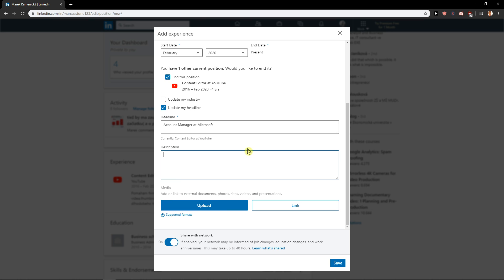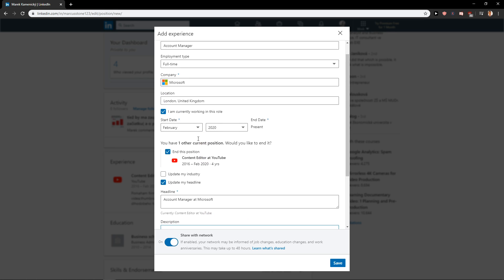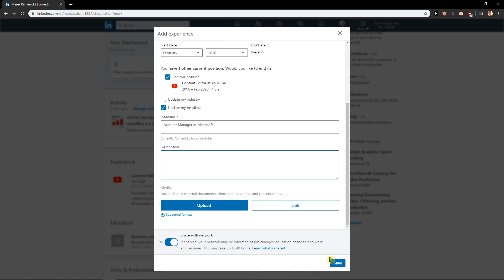And then what you want to do is add a description of the work you're doing there, which is really important for your next development, for your next job development. And that's kind of it. Then all you have to do is just click save.